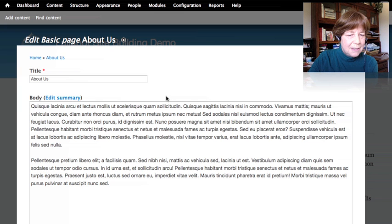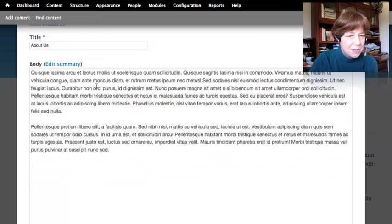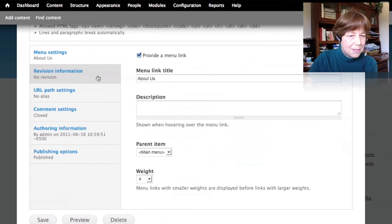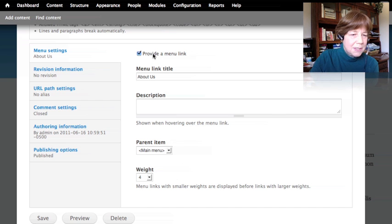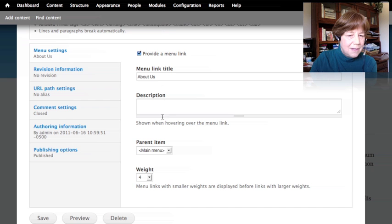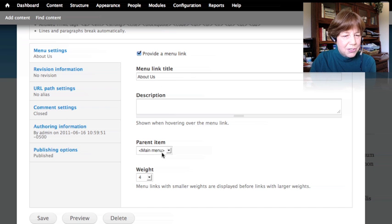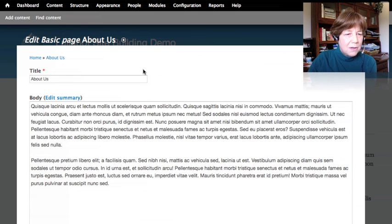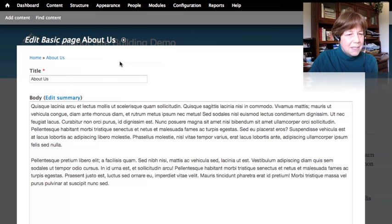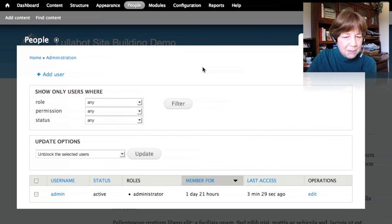Looking at the back end of the page: title, body with the text-and-summary field for teasers, and the menu settings where we put this page into the main menu with a title and position. Now there's one more place content types affect things, and that's in permissions — another reason you might choose one content type over another.